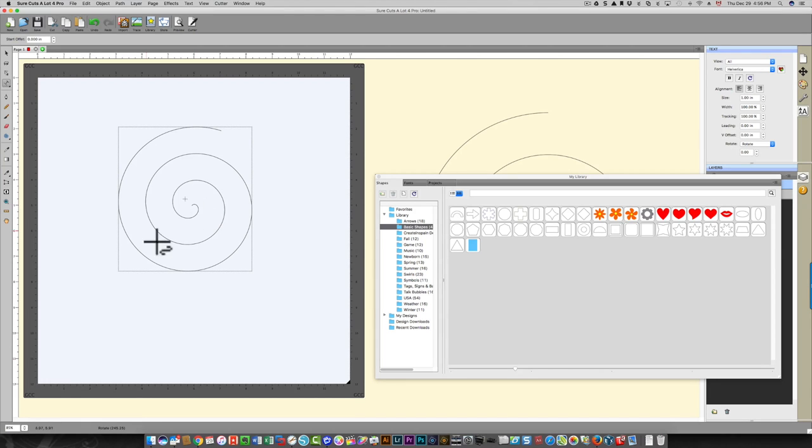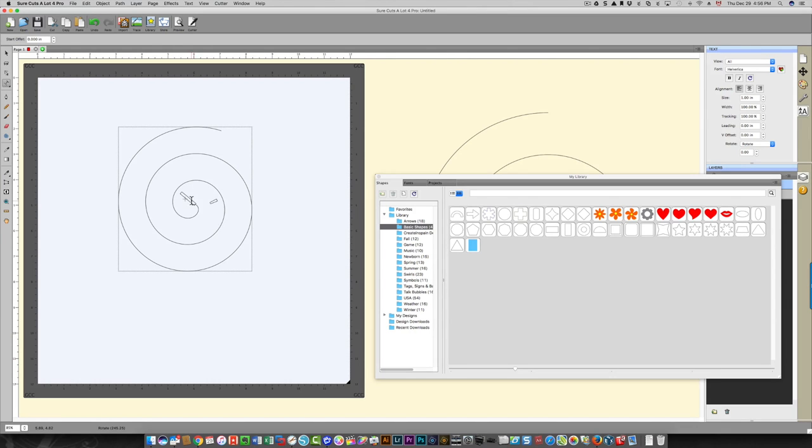Then I can start typing. You'll notice that if I start to type too close to the middle, my text will be spread out a little bit too much, and I'm going to show you how to fix that in a second, so I'm just going to start typing.